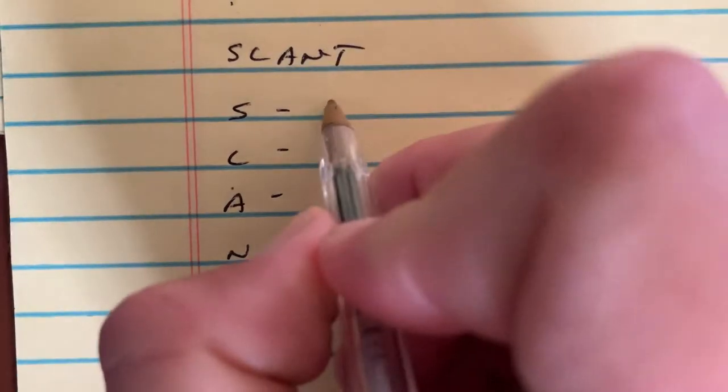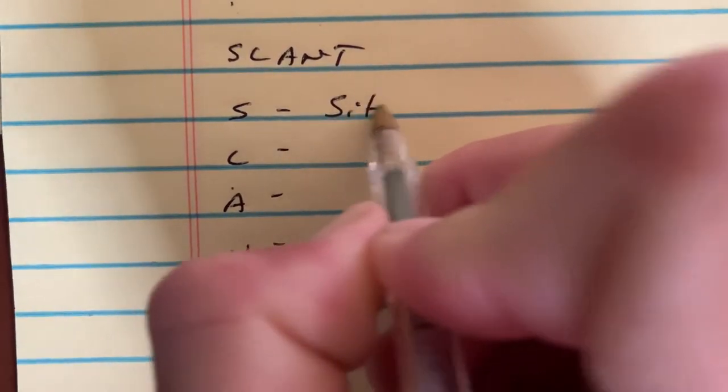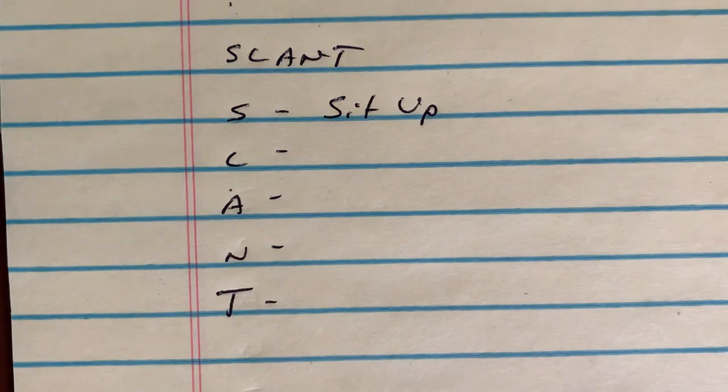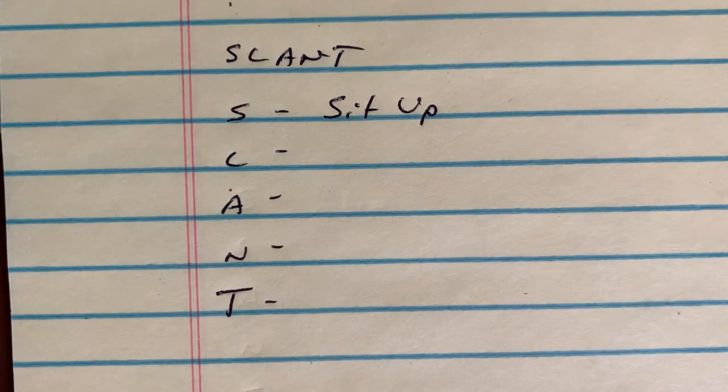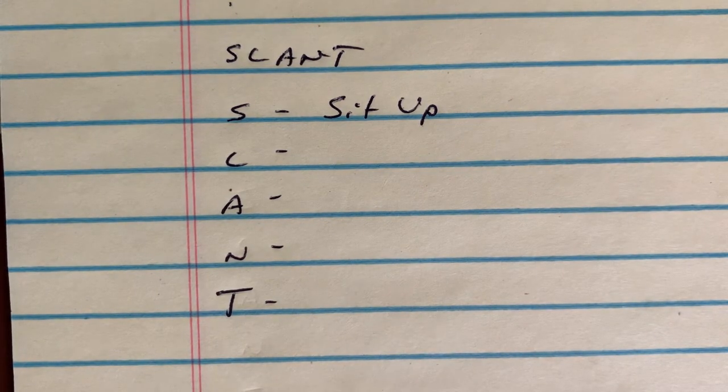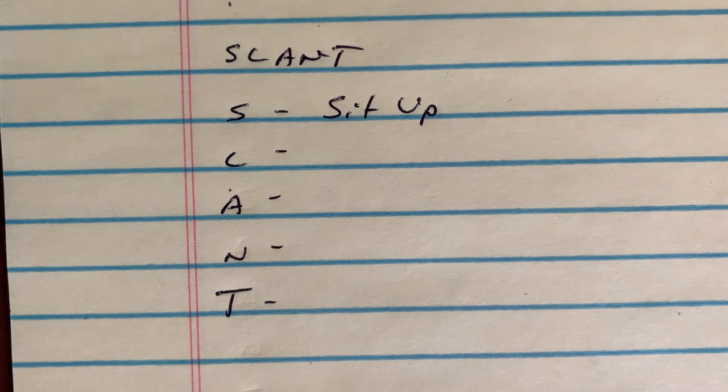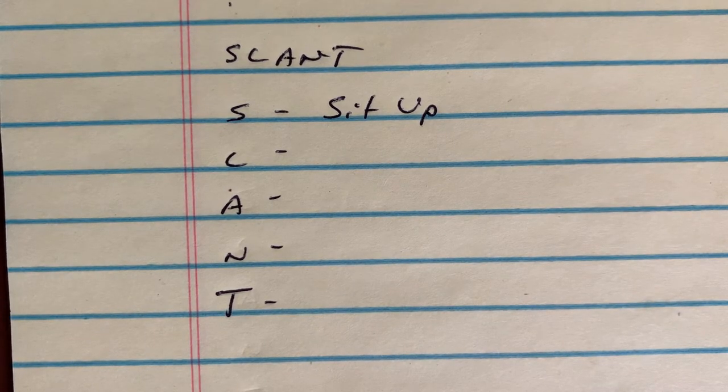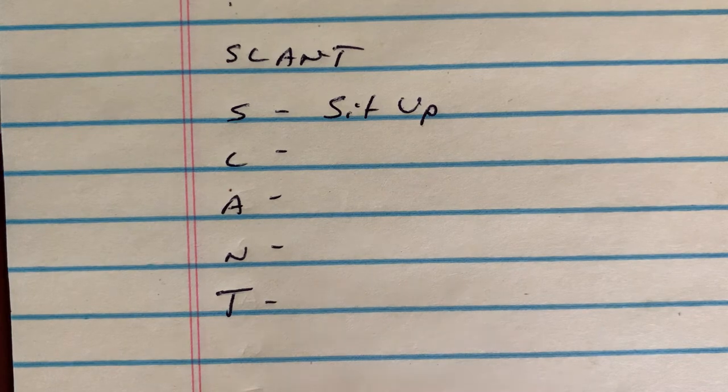Okay, so SLANT starts with sit up. When I'm in class, I need to be actively sitting up. If I'm in person, make sure I sit up in my seat and pay attention. If I'm in Zoom class, make sure I'm up in the camera with the camera on and actively engaged.